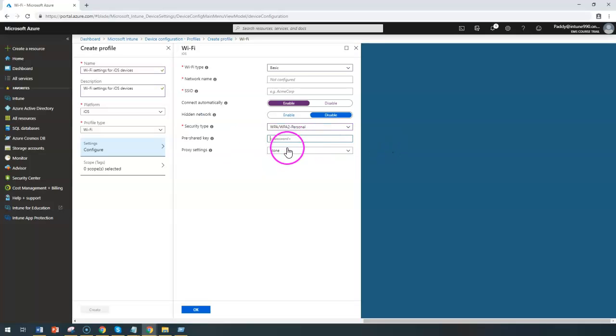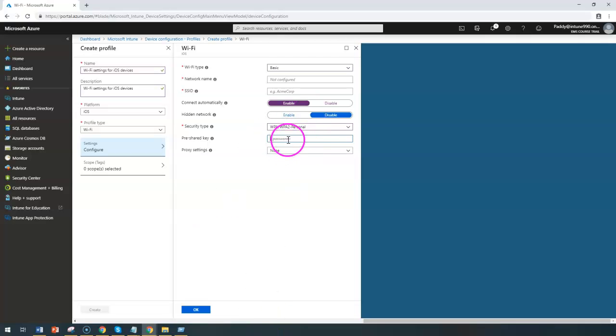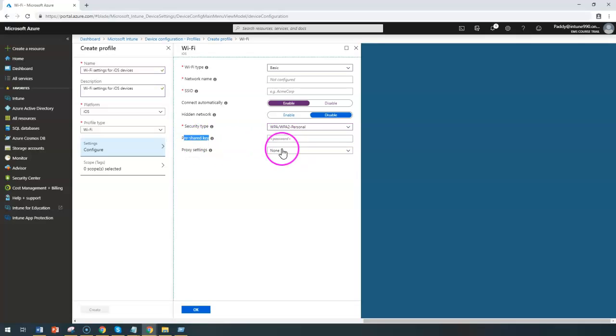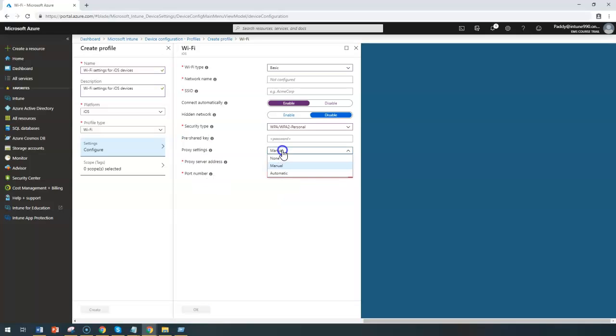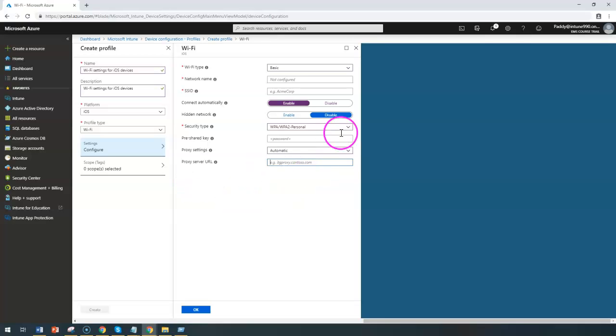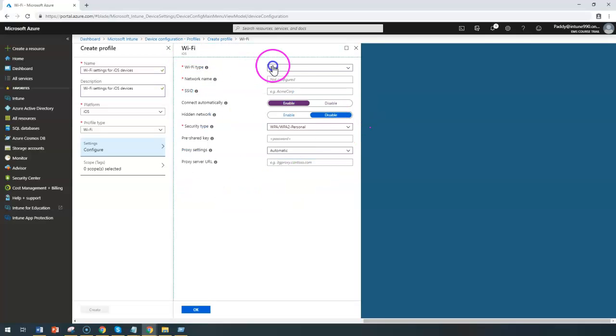So that means the profile will be available and whatever password is available will be automatically used, the password which you supply here. Coming back to the proxy settings, like we have done, you can configure the proxy manually or automatic proxy configurations can be done. And now these are the settings which are available in the basic.